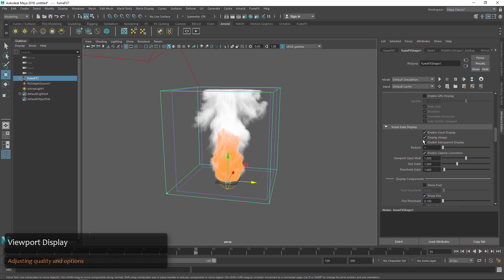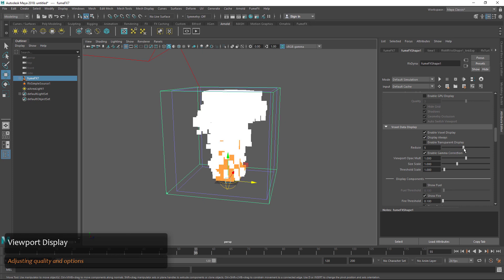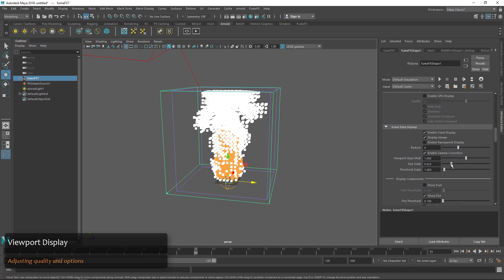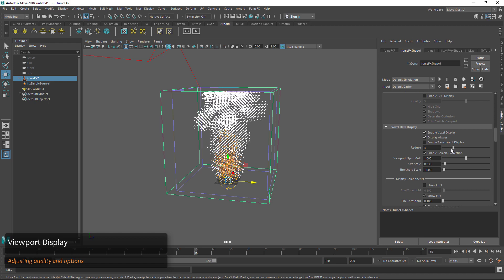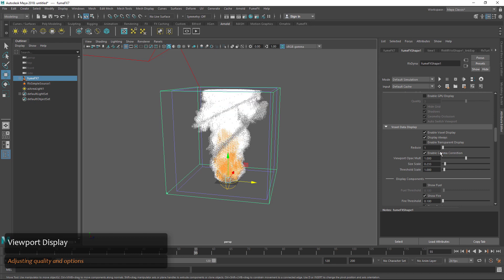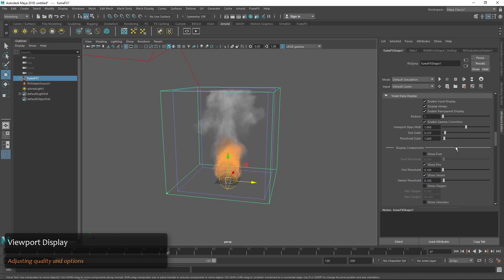We can also uncheck 'enable transparency' and adjust things like reducing the quality and the size. This will make it a little less taxing on our viewport if we need that speed. I do like the enable transparency though, so we'll check it back on.